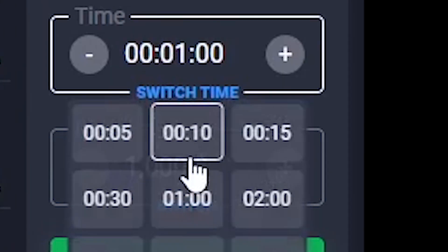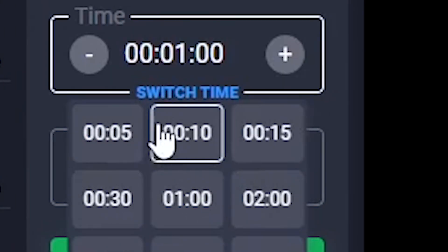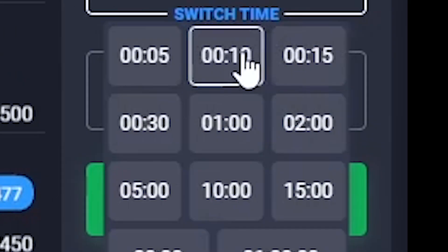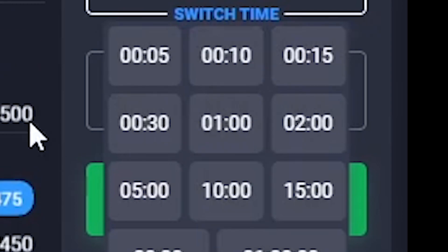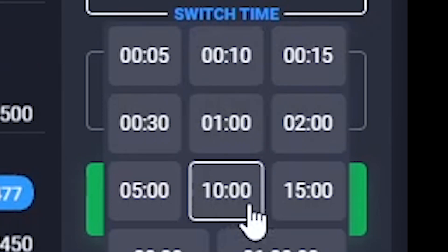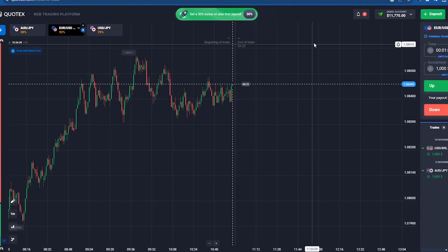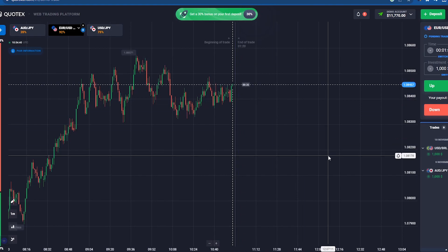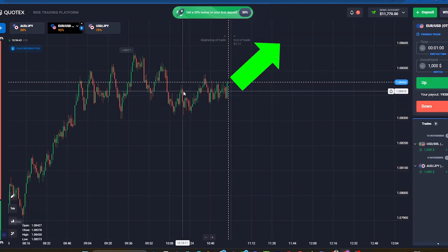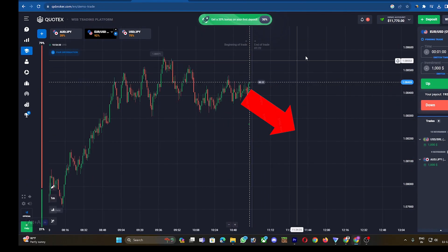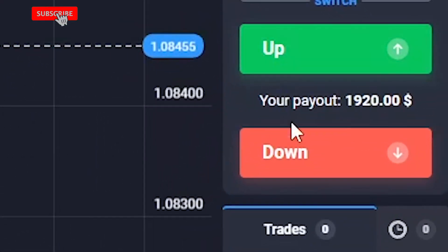You have to select a time from the expiry time section. Options like 1, 3, 5, 10, or 15 minutes are given to you. Accordingly, after selecting the time, all you have to do is predict whether the market will rise or fall by pressing the up or down button.